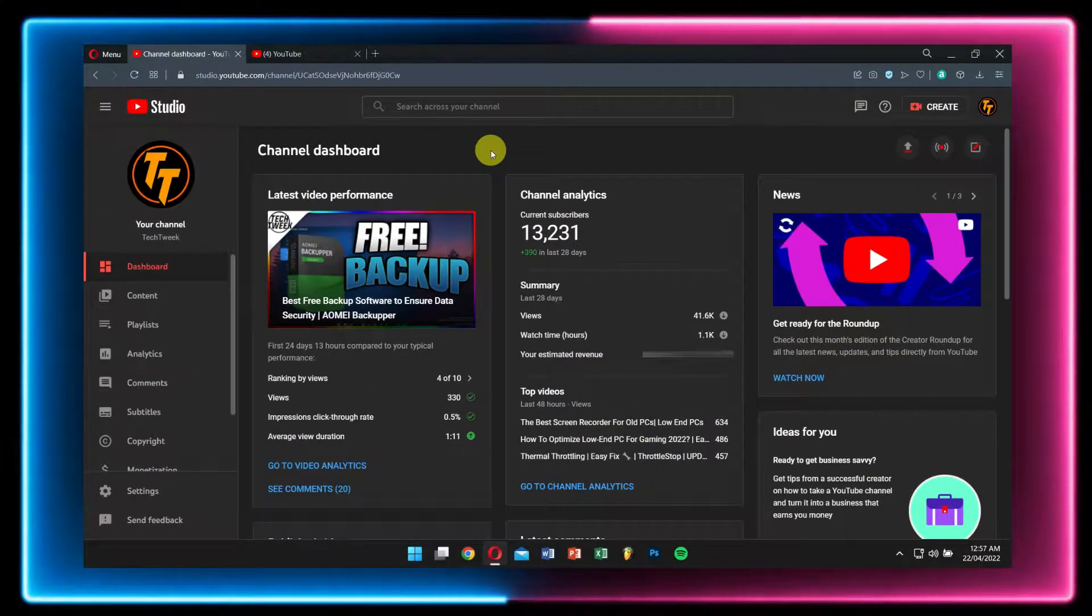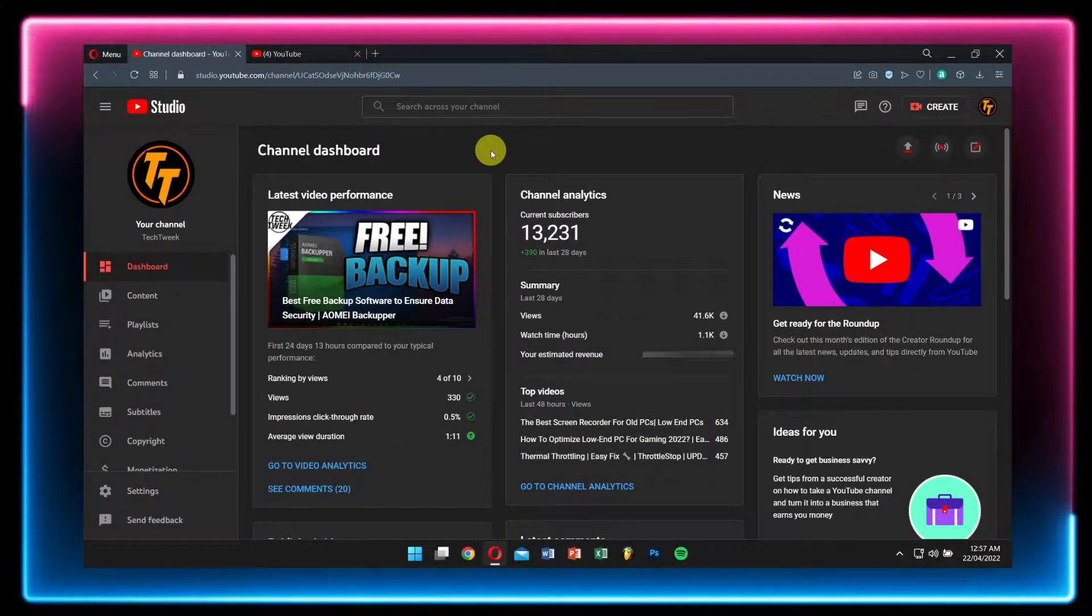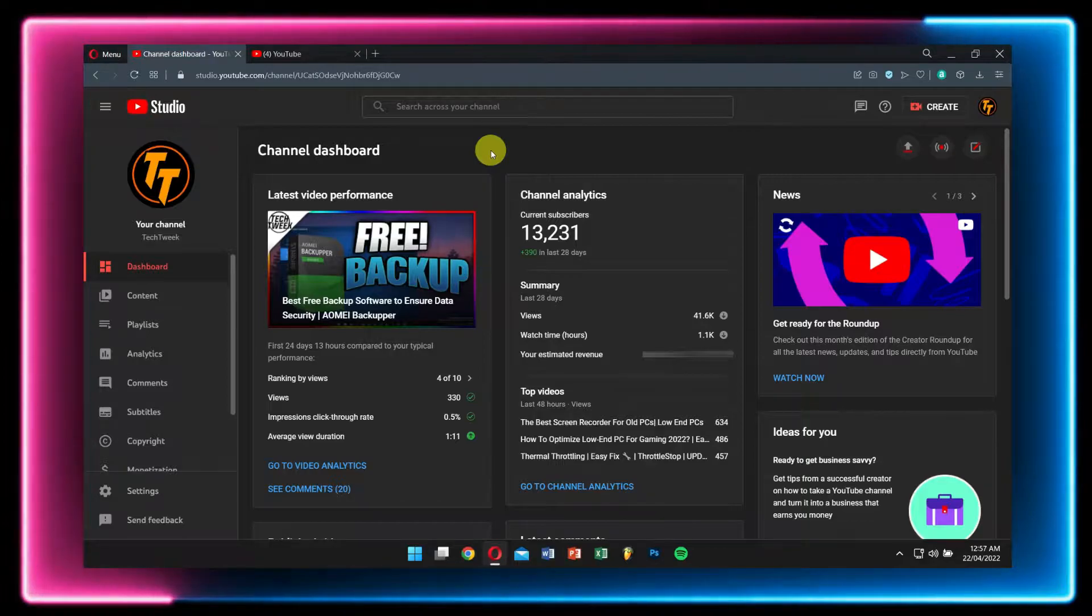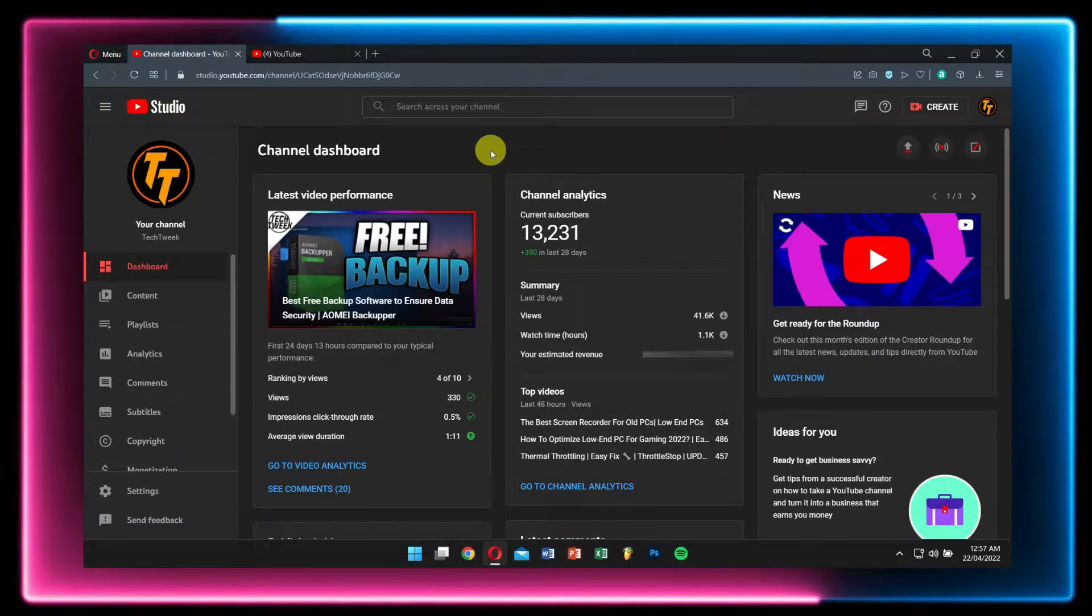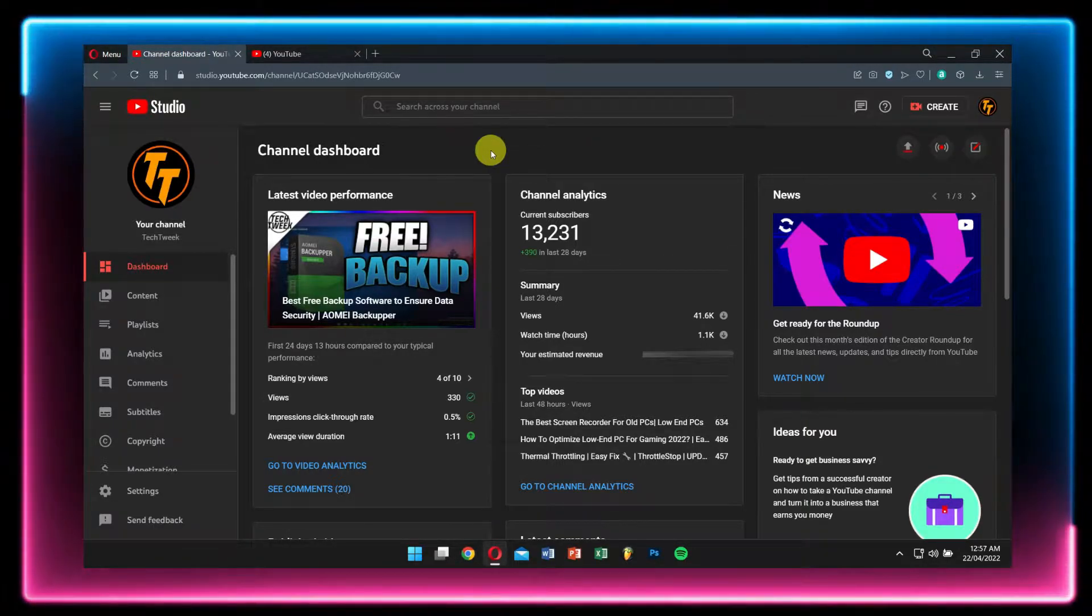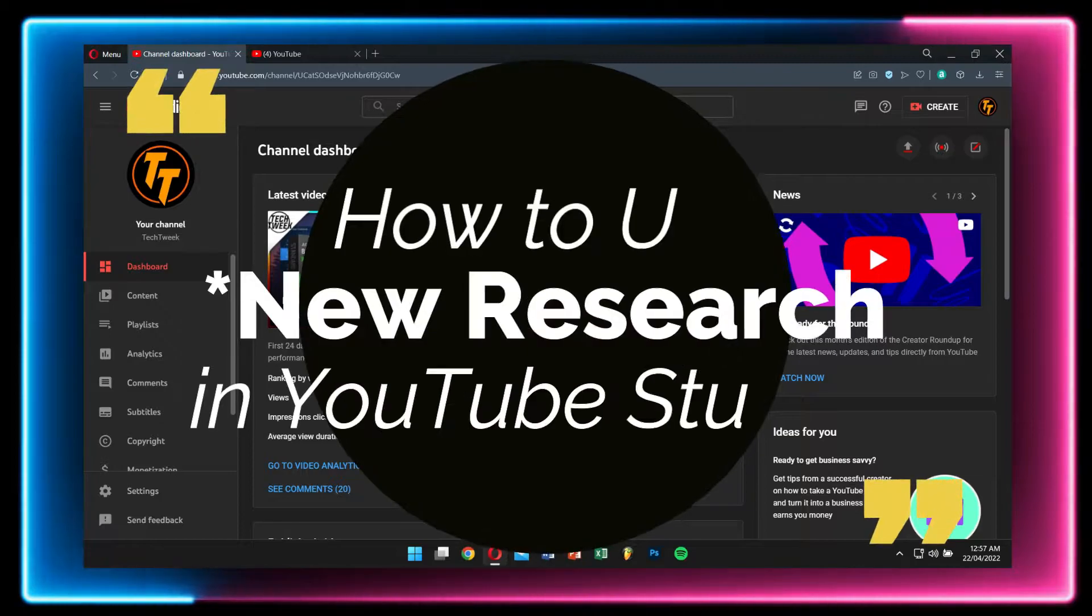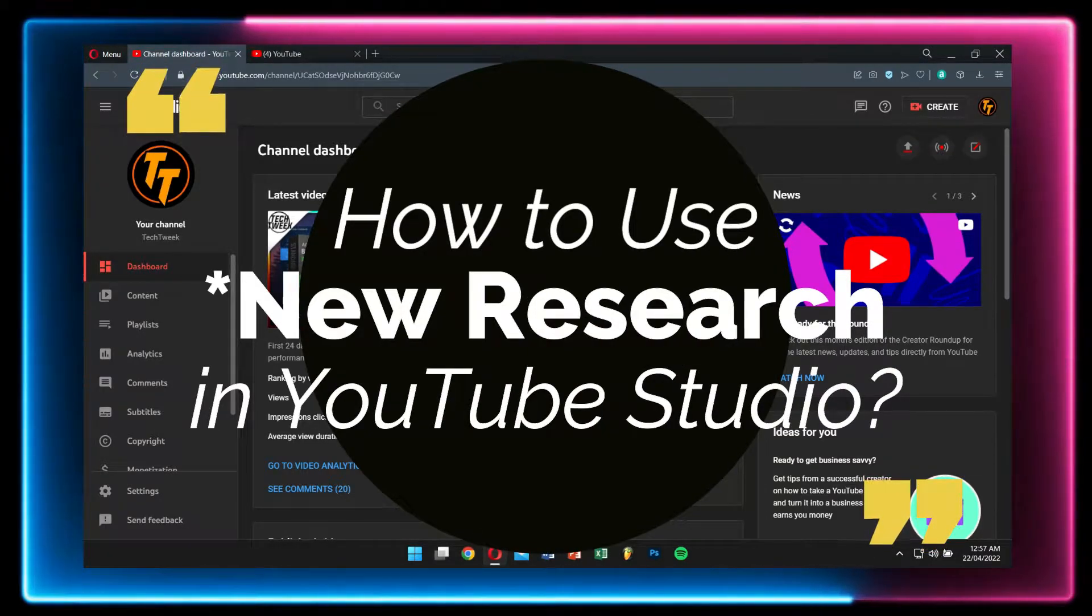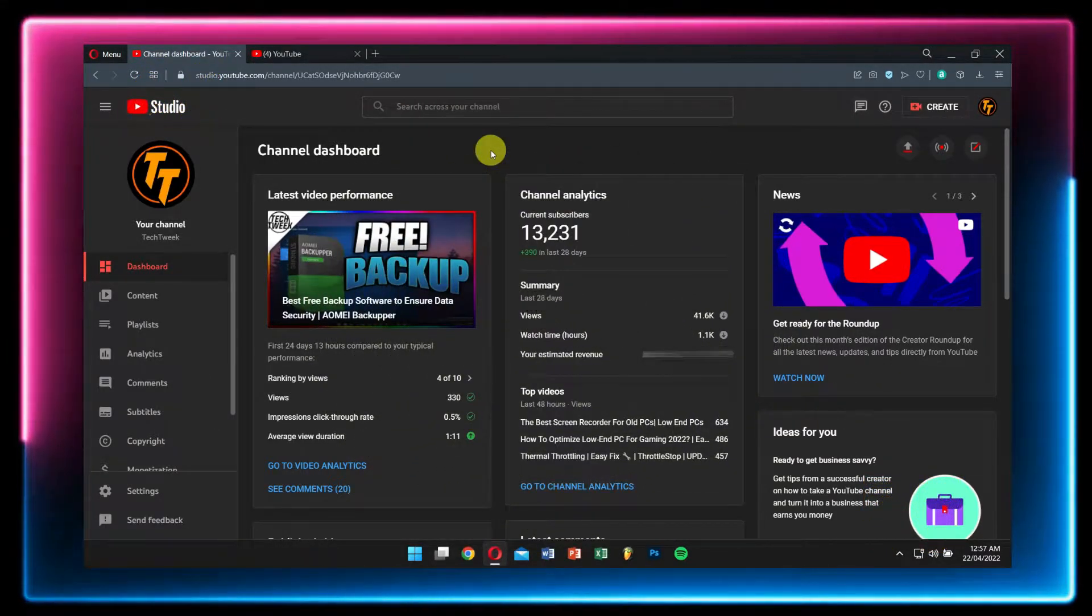Hey there awesome people, how are you guys doing? This is Webro from Tech Week and today in this video I'll be teaching you how to use Research in YouTube channel analytics. So without any further delay, let's get into the video.